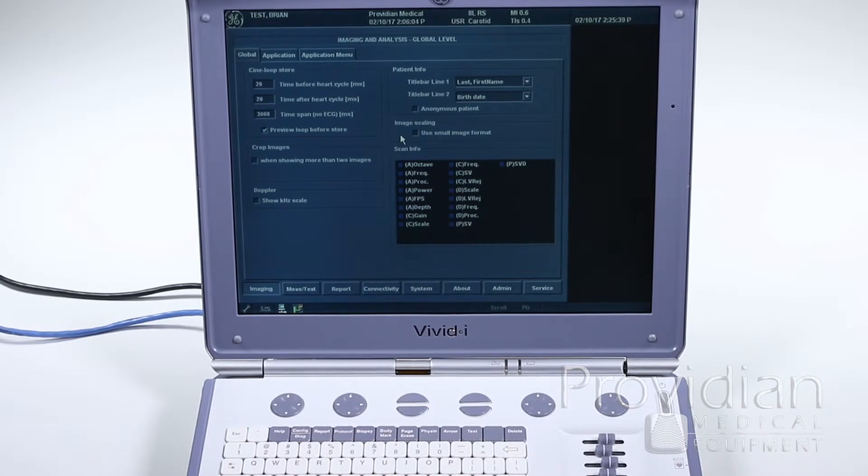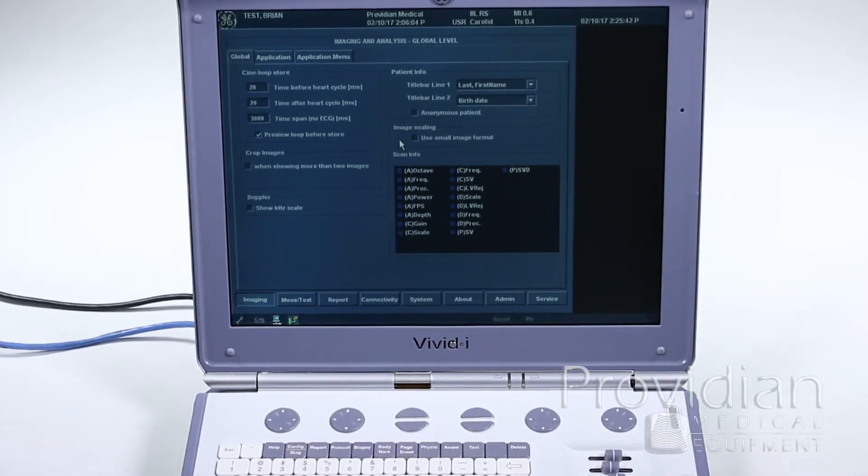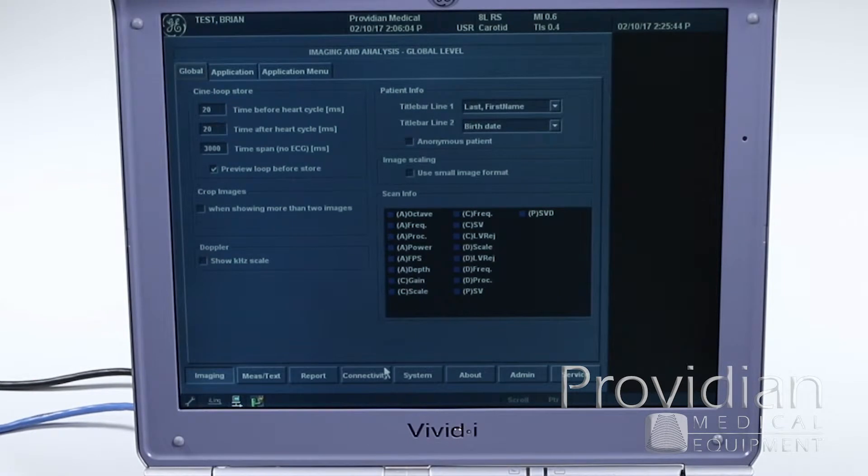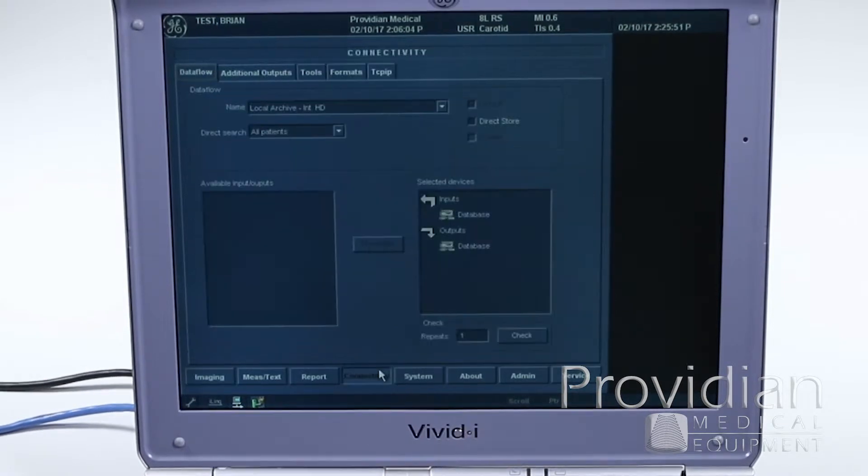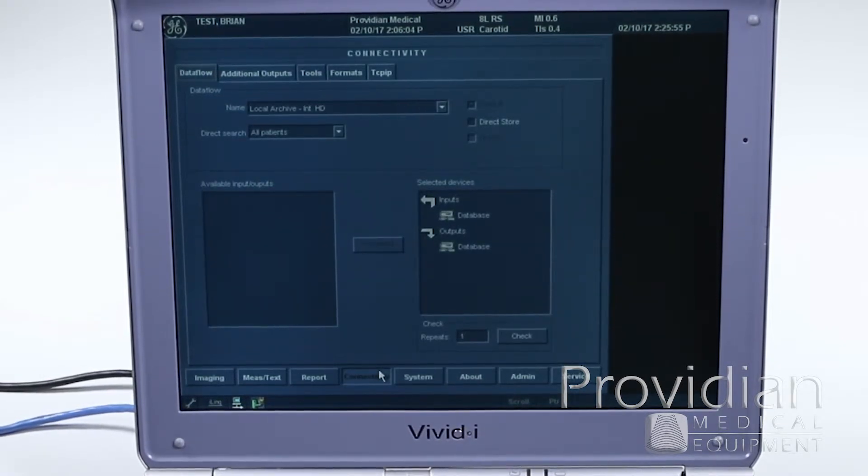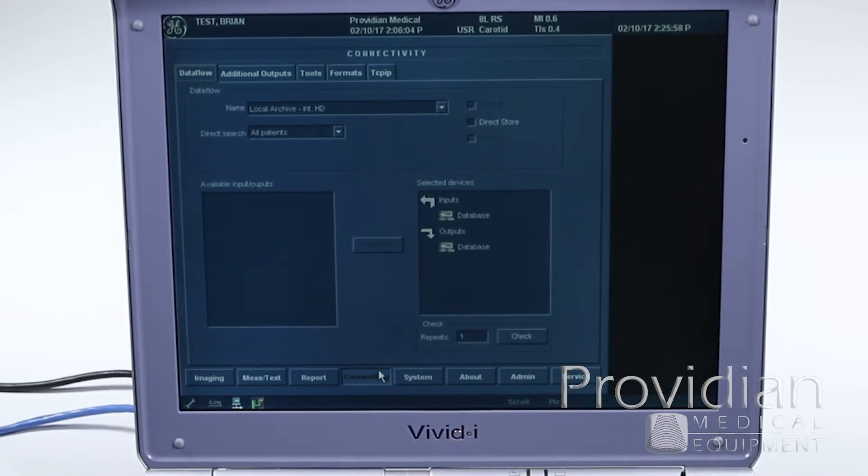I'm going to hit the config button to get to this screen, and I'm going to use the trackball here and use the set key to go to connectivity. So the first thing you see here is what's called the data flow, and this data flow has a lot of options that you can set up here.